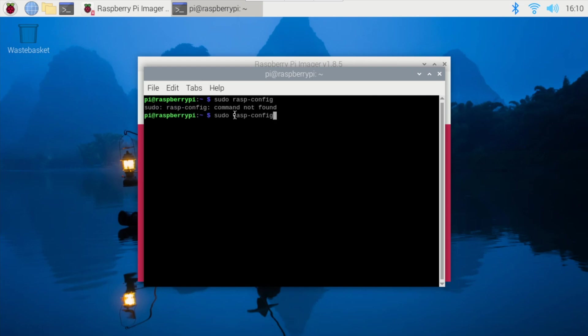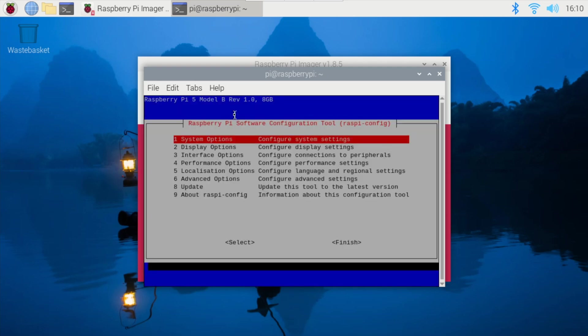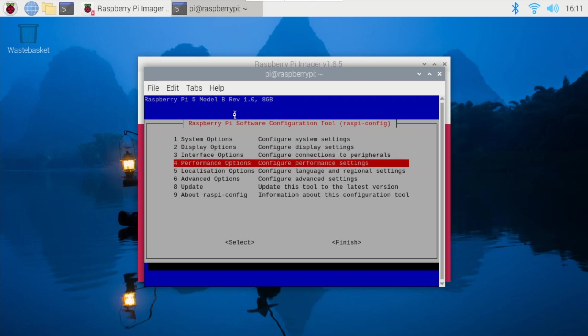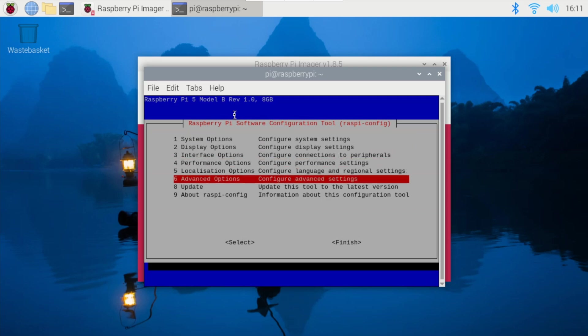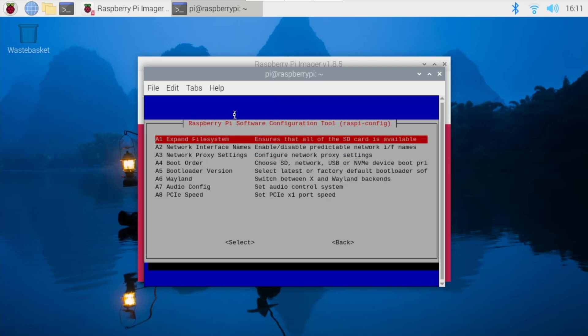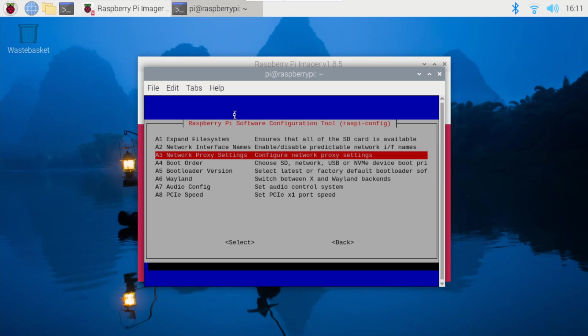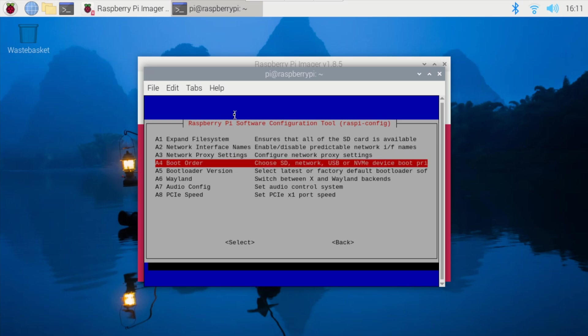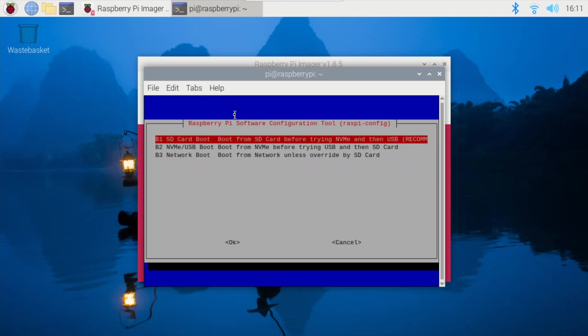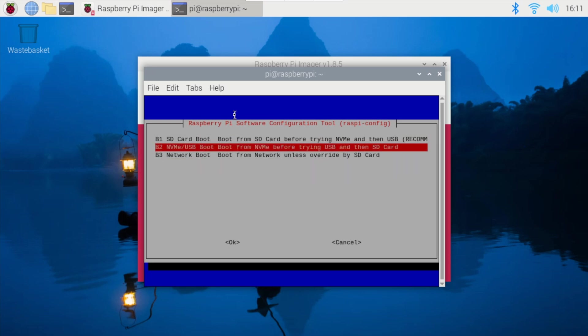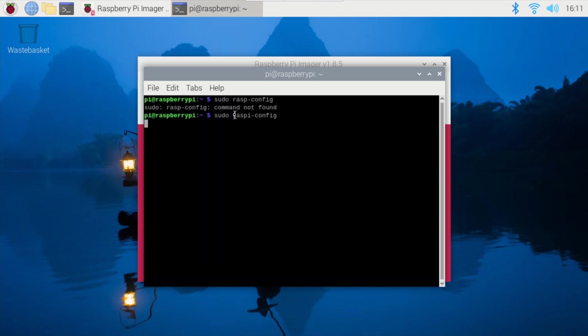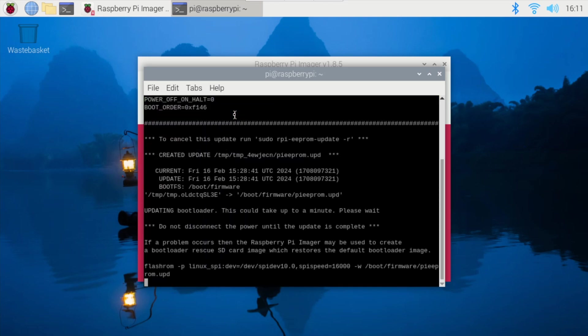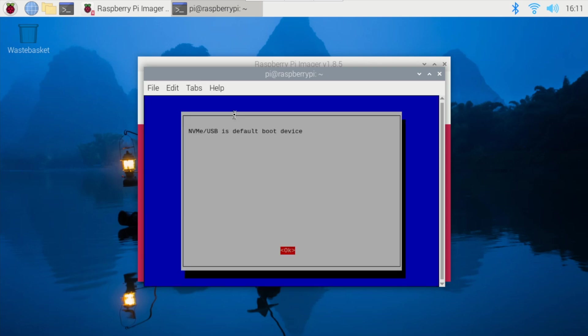Let me put raspi-config. Then we can go into the advanced option and there we have the boot order. In the boot order we can select the B2 which is NVMe USB boot and it will go into that. Now the next boot which will happen will happen from the NVMe where we have the Ubuntu setup.